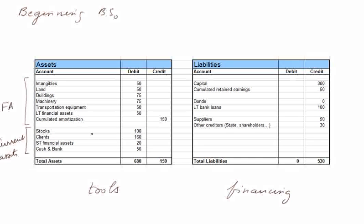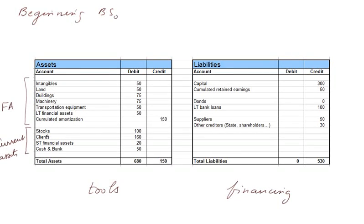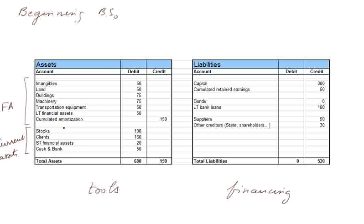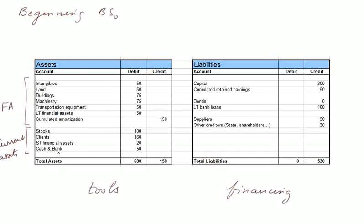In the current assets, we have the usual stocks, clients, short-term financial assets (that is cash that was sparked to produce value), and cash and bank, which I lumped together.